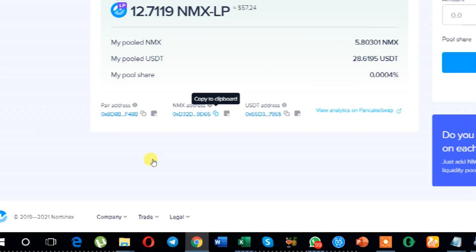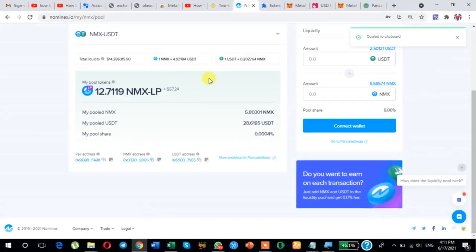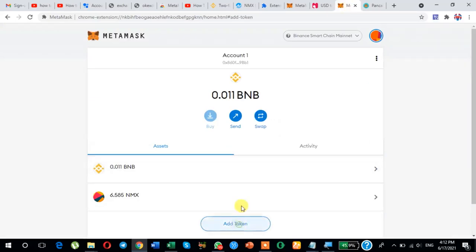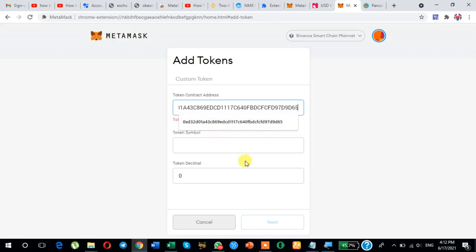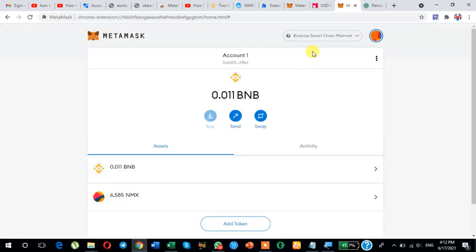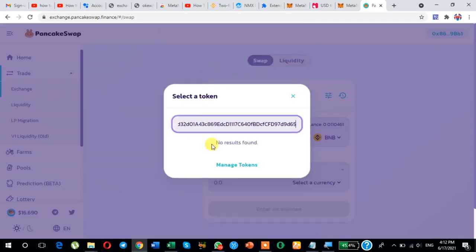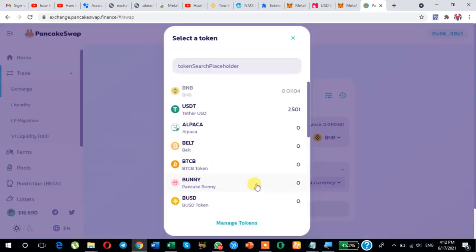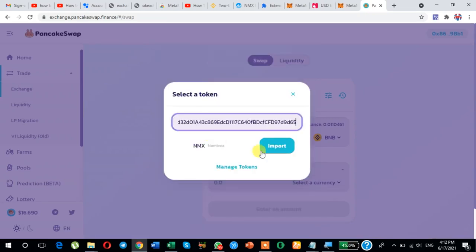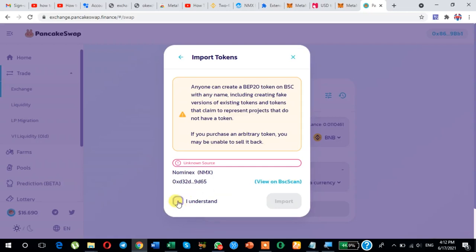Copy the NMX contract address and paste it on PancakeSwap. If no results are found, try again — paste it in the search field. If the NMX token is found, click here and import it. For example, select USDT on one side and NMX on the other. First select NMX, then select USDT on the other side.